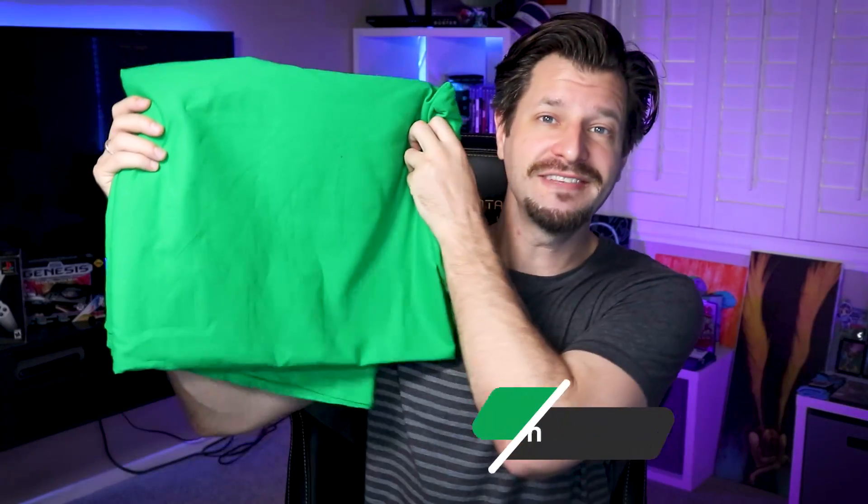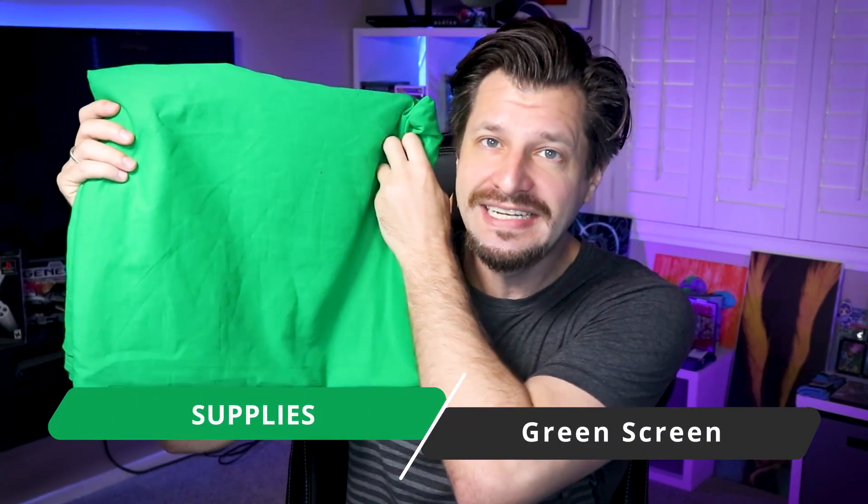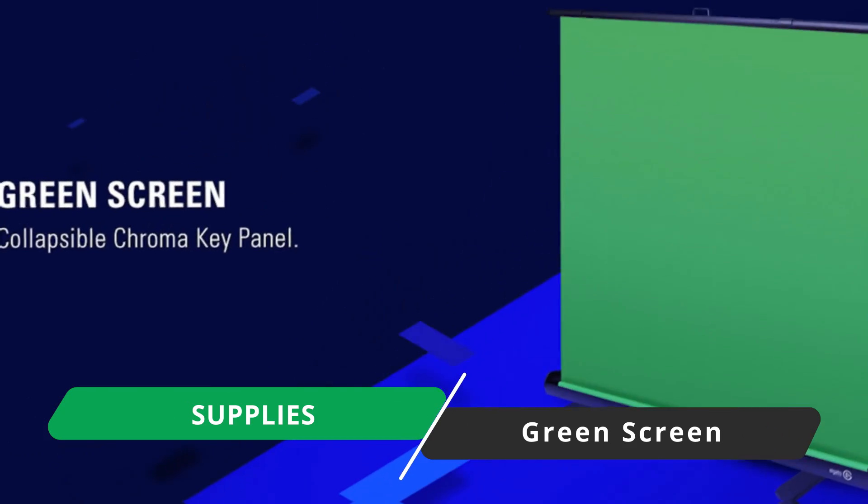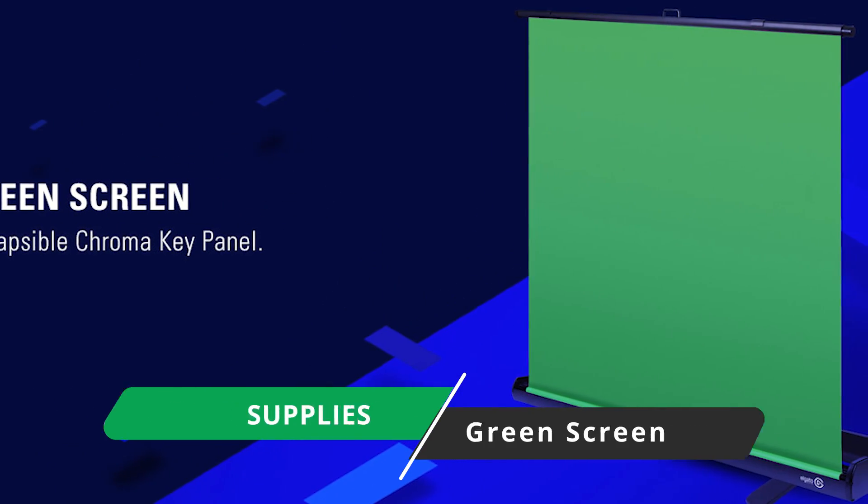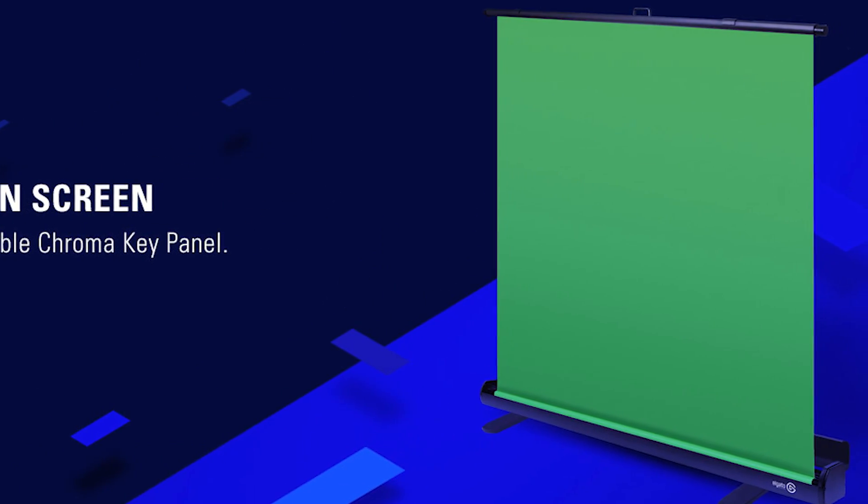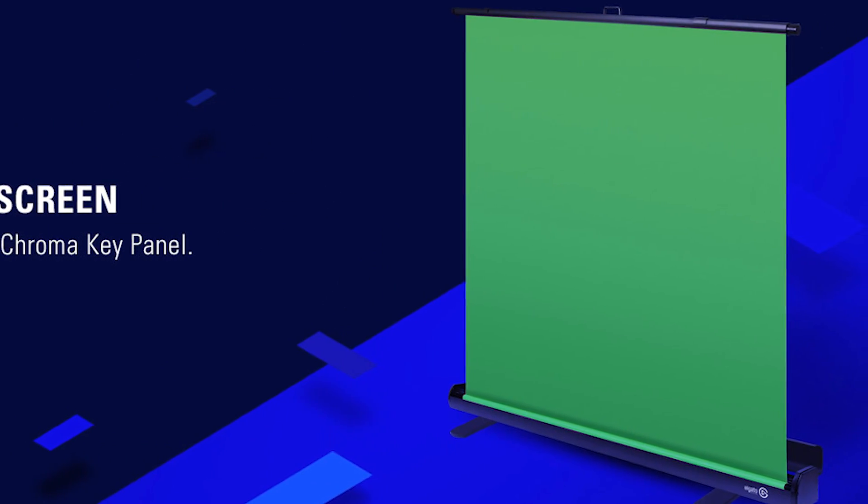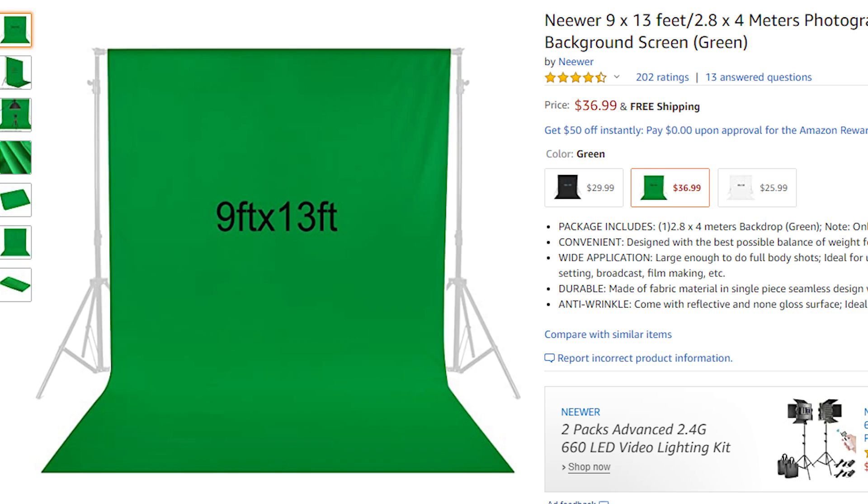When it comes to using a green screen during your streams, it's pretty much all done through software. However, you do need a couple of supplies. Number one is you're obviously going to need a green screen. You can go super fancy and get one of those pullouts or pop-up ones—those are very nice—or you can just get a simple backdrop green screen.